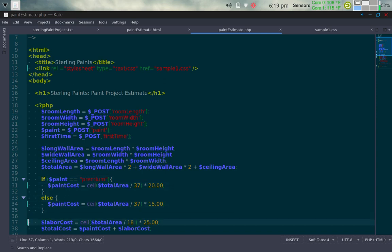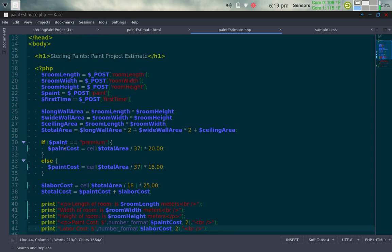The first conditional checks if the paint variable equals 'premium'. If so, the paint cost is calculated as: ceiling(total_area / 37) times $20, since premium paint is $20 per gallon and covers 37 square meters. The ceiling function takes the upper limit — rounding up to determine the total number of gallons needed. The else branch handles regular paint: ceiling(total_area / 37) times $15 per gallon.